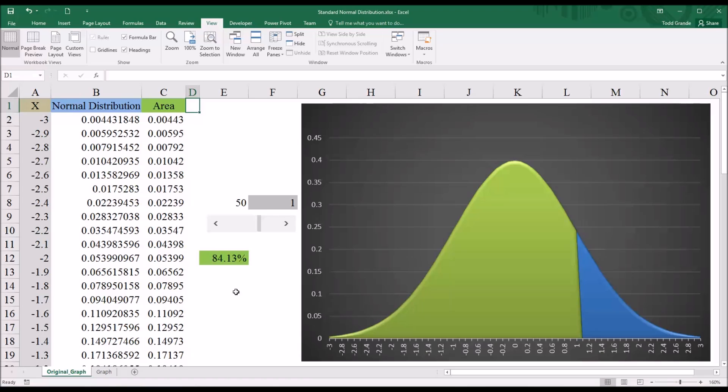The standard normal distribution has a mean of 0 and a standard deviation of 1. I've configured this graph to display the normal distribution in blue. You can see that here toward the right. And then the area under the curve in green. And I can adjust that with the scroll bar.